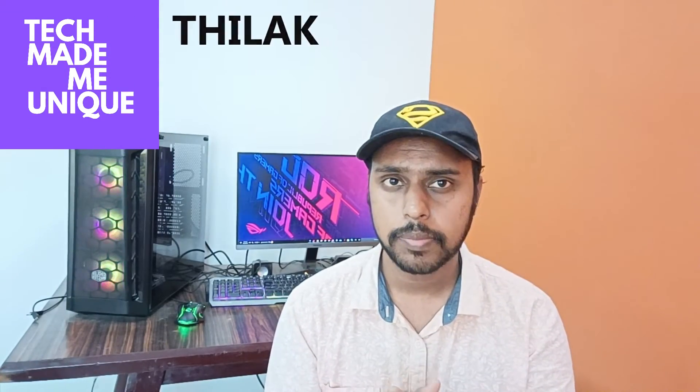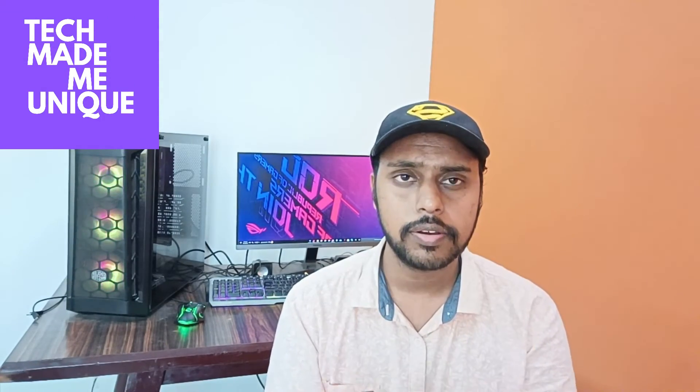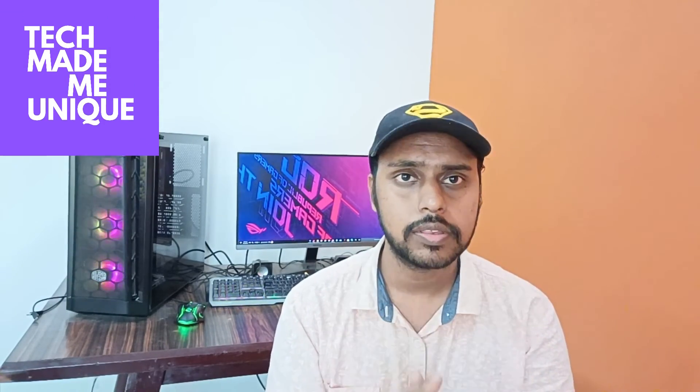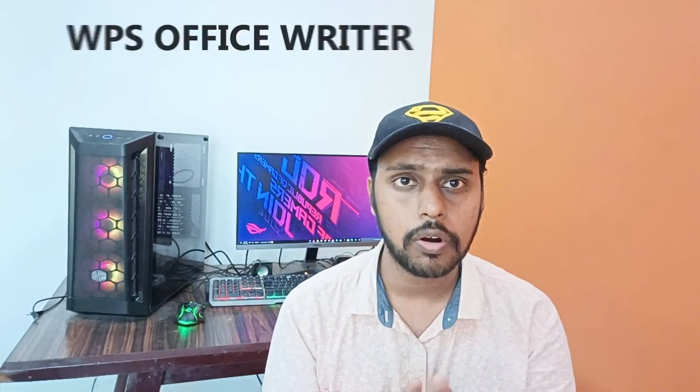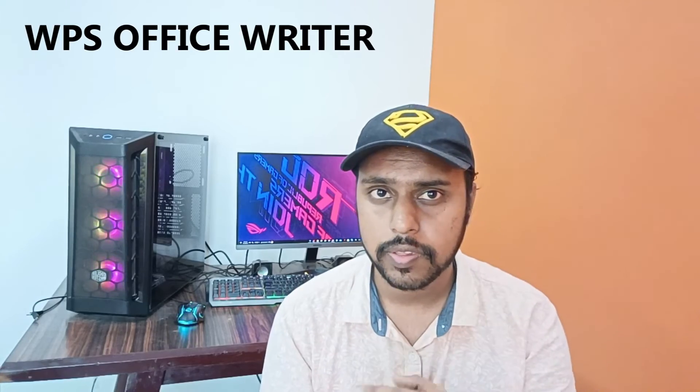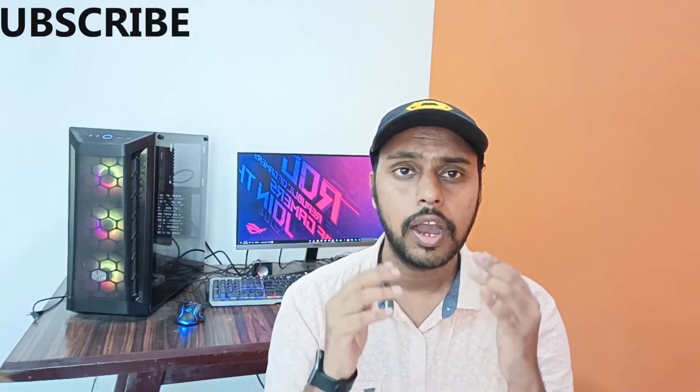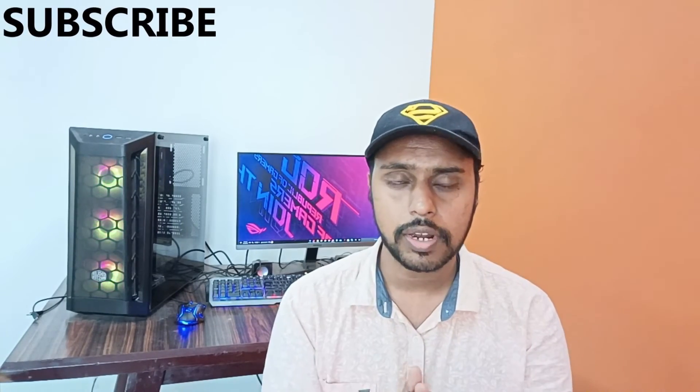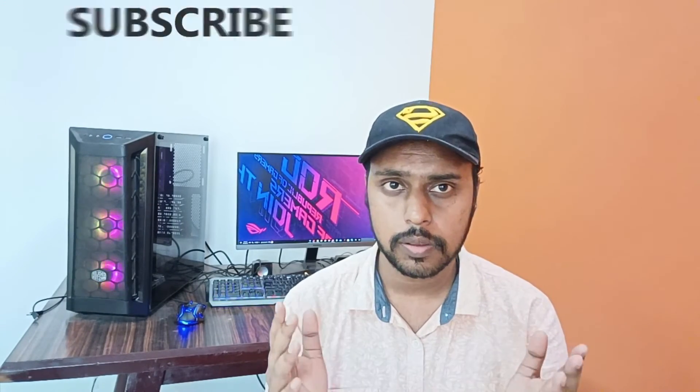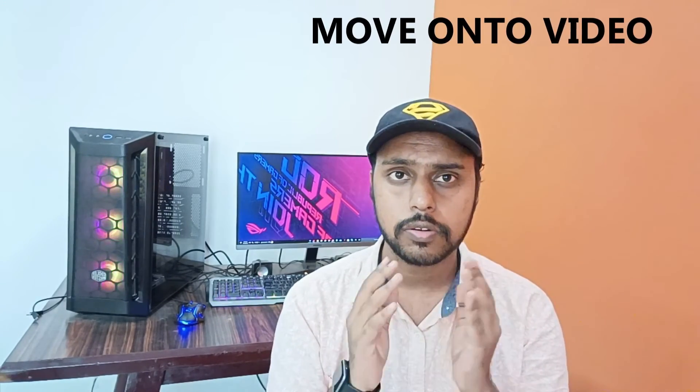Hi friends, I am Thilakati watching Tech May be Unique and today we are going to see how to insert the square root on your WPS Office Writer document. If you are new to this channel make sure to click on the subscribe button below. Let's quickly move on to the video.